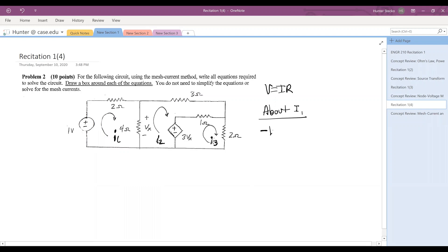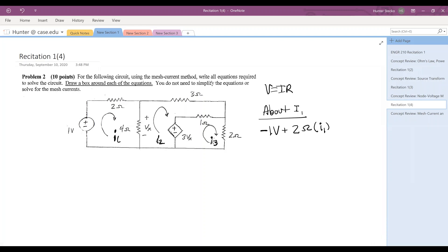Negative one volt, plus the voltage drop across the two ohm resistor, which is two ohms times current I1. Then the voltage drop across the four ohm resistor is already given to us as Vx. All of that together equals zero.